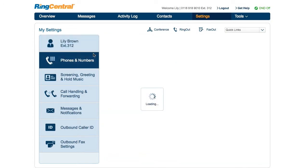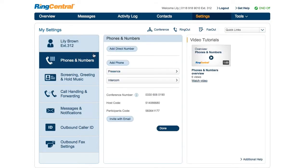Under Phones and Numbers, you can add a direct number or phone, add extensions to presence — which allows you to answer their calls and know whether their extensions are available to take a call — and view your conference number and host codes.